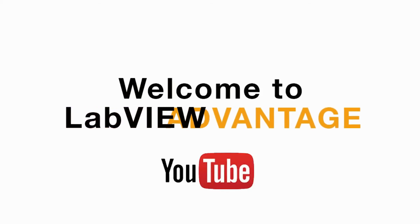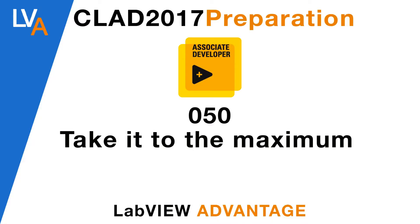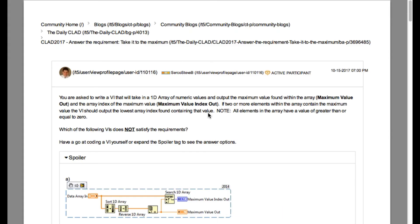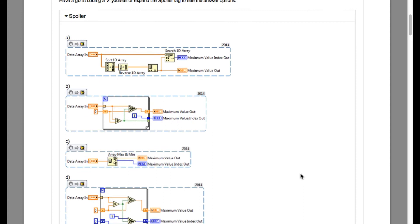Hello and welcome to another CLAD preparation video on LabVIEW Advantage. Please pause and scroll the video or mute the video to make sure you understand the problem statement. We'll begin shortly. So let's begin.